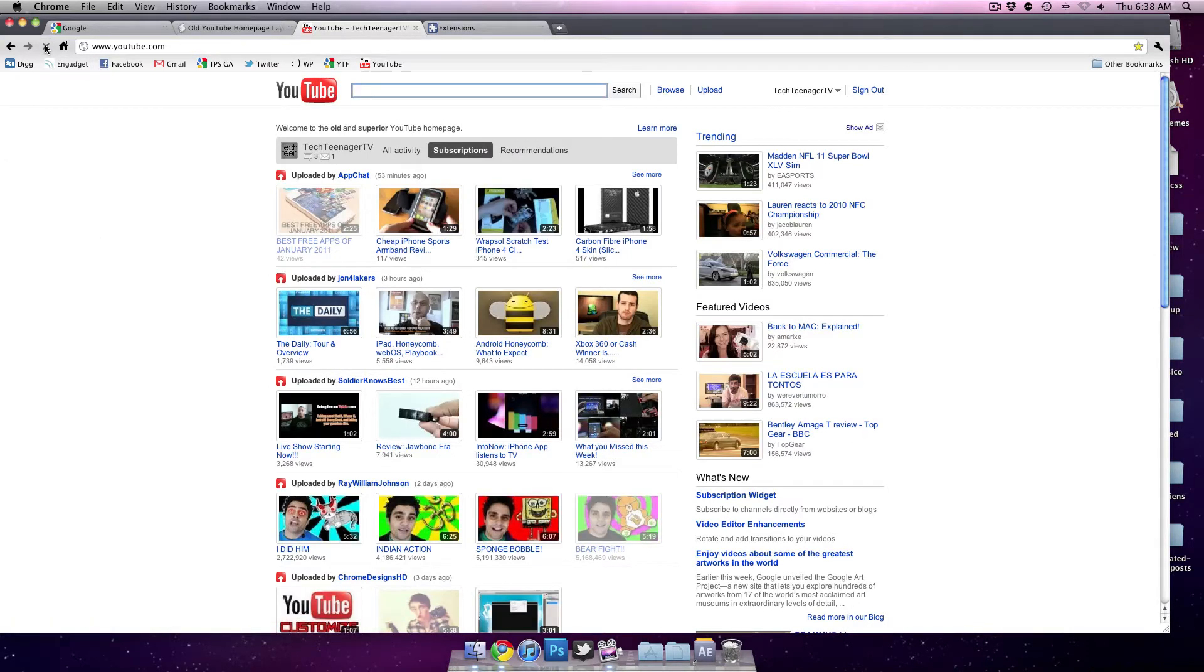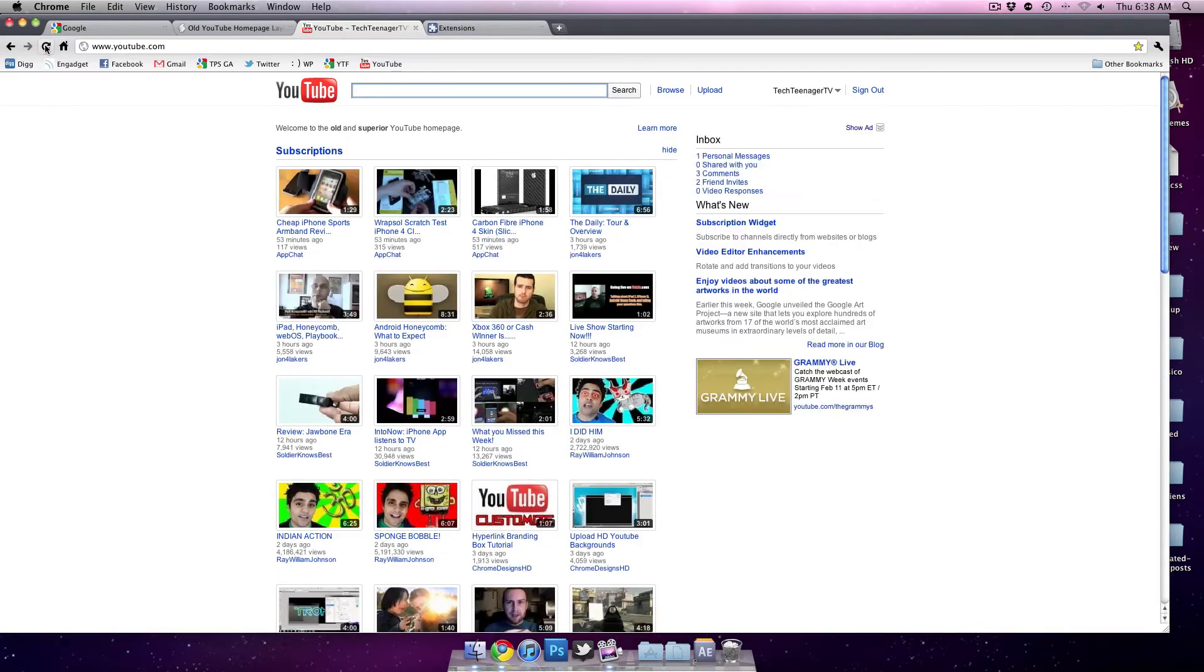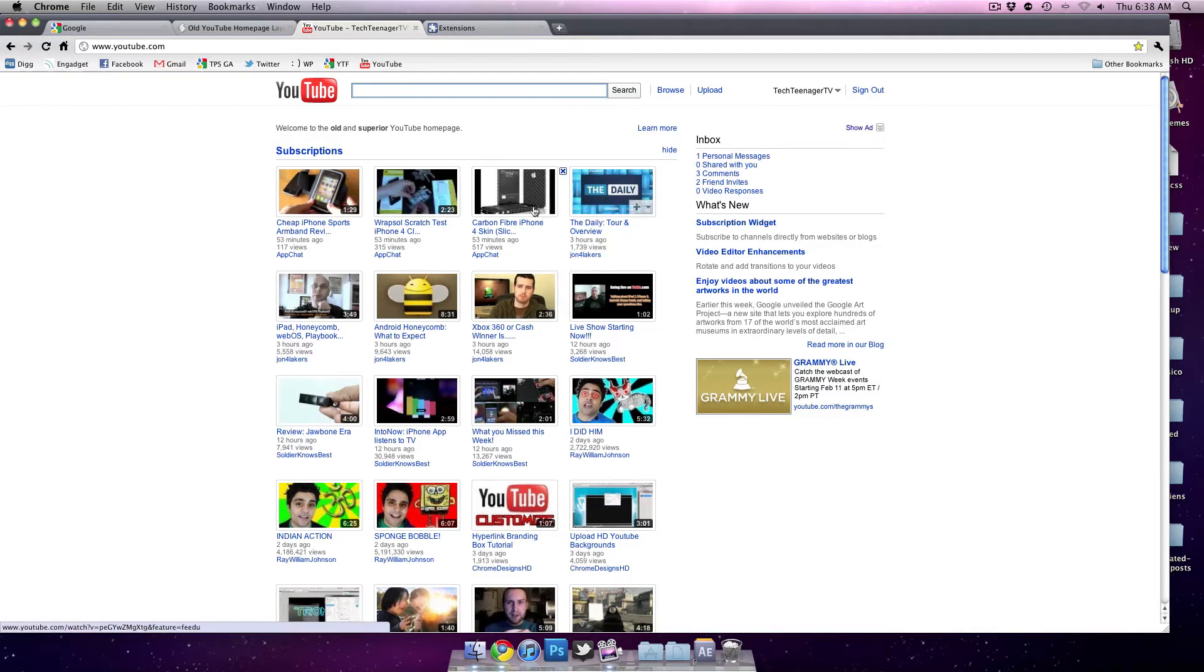It was the newer layout, you saw that really quick, but then it just modified everything on the page. Here's the older layout, you have your inbox over here, and it says welcome to the old and superior YouTube homepage. Really cool plugin.